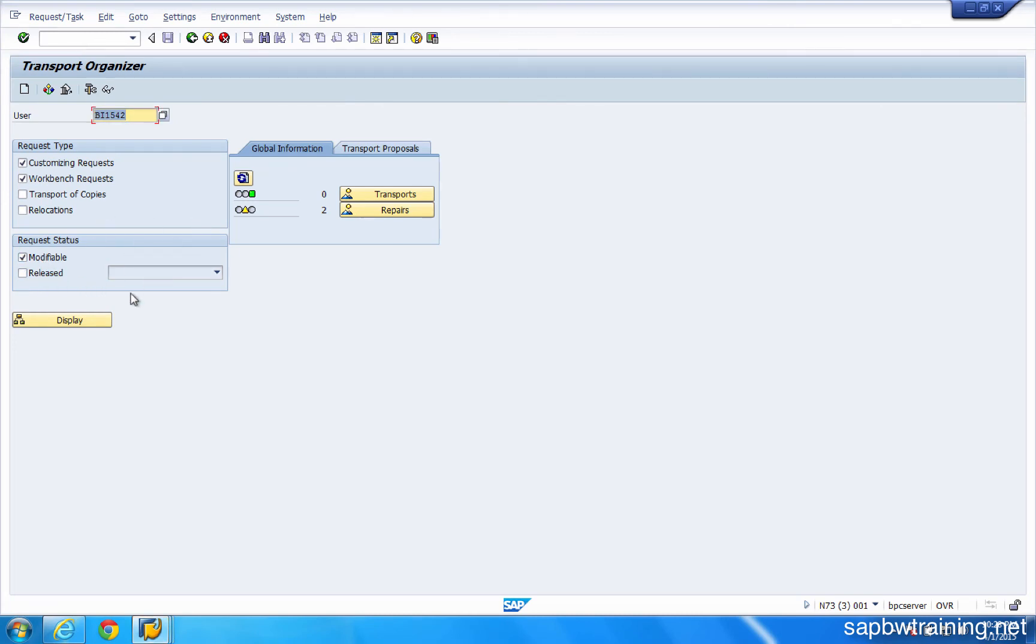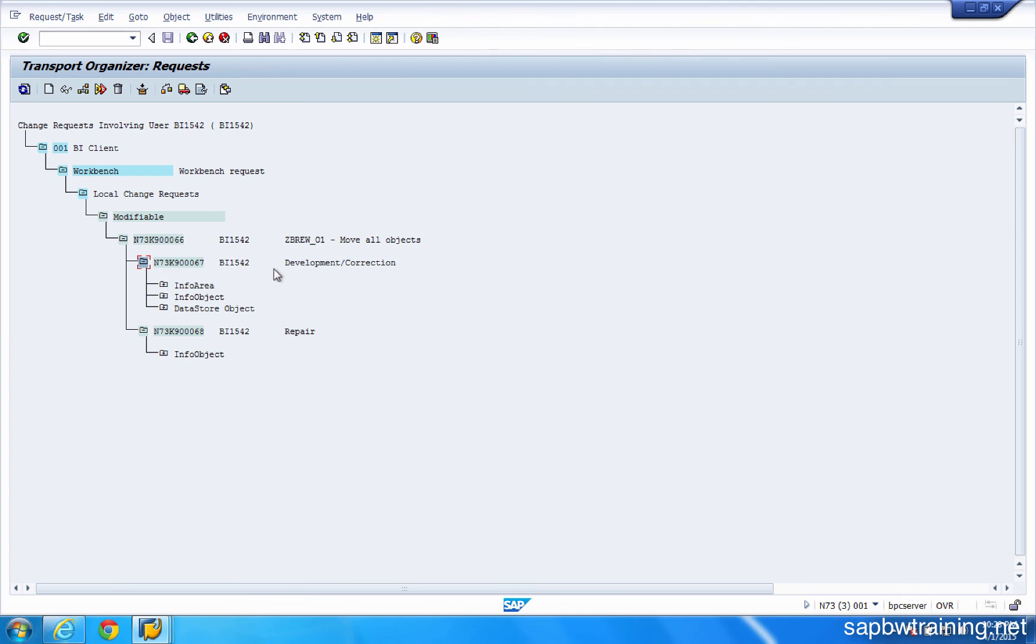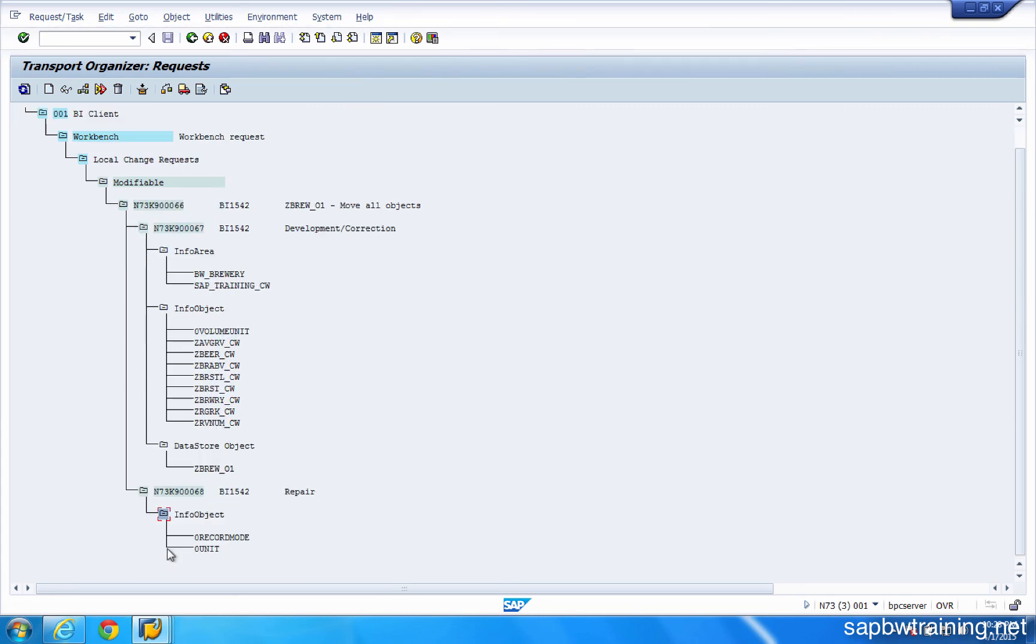We'll pop into SE10. Check out the modifiable requests assigned to us. And we have our tasks. This one task up here contains info area, InfoObject, and DSO information. And the one down here contains our InfoObjects that are within the zero namespace.